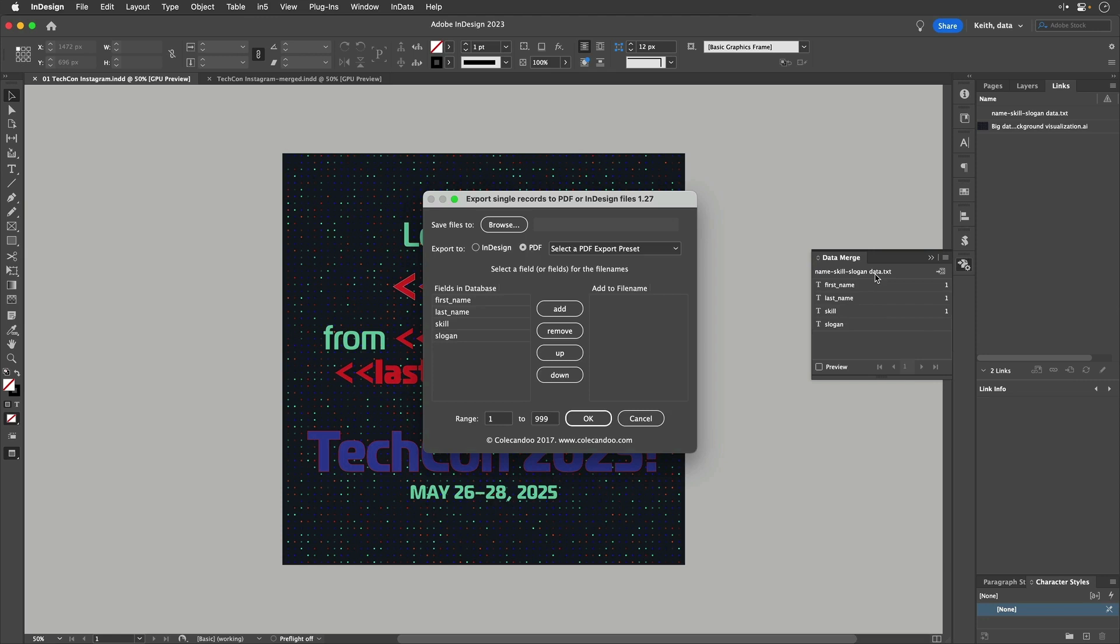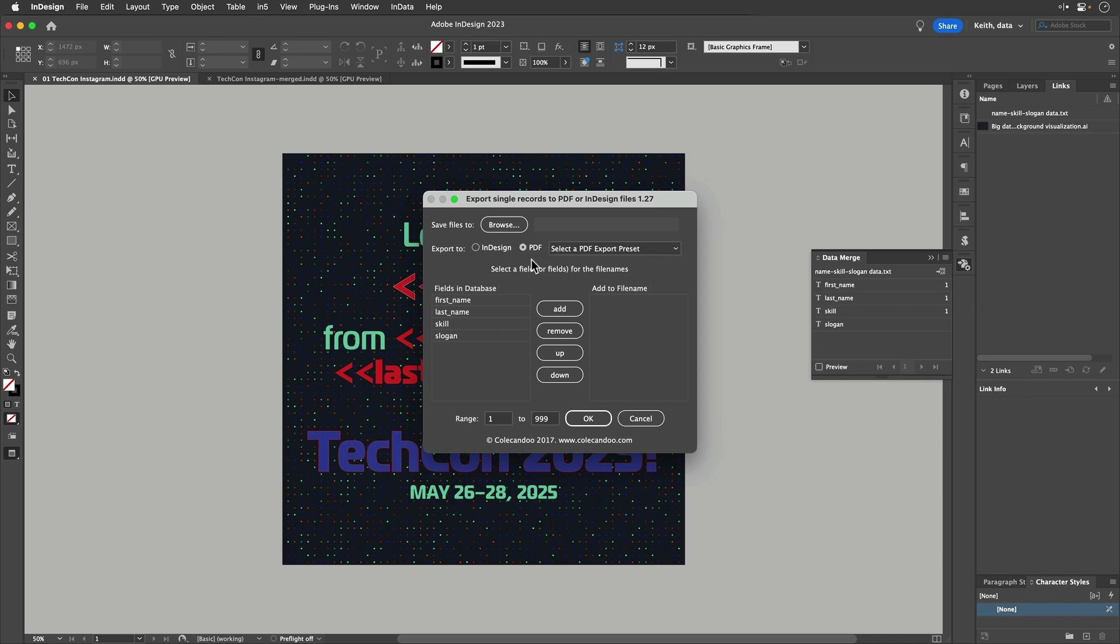Now, I'm using the free version, which only lets you output to separate InDesign or PDF files. Data Merge to Single Records Pro adds a capability to export to PNG or JPEG. So just use your imagination. You'd have PNG or JPEG options here. And it gives you a few more options for how you name the files also. But even the free version here is useful.